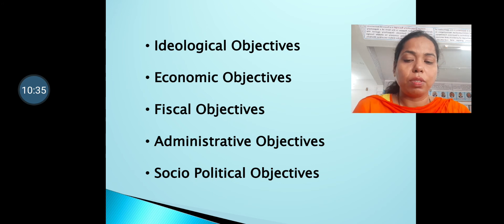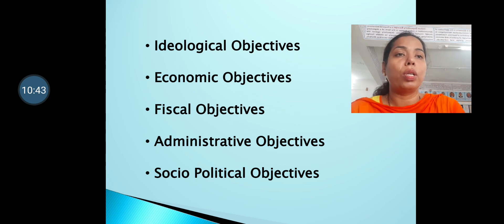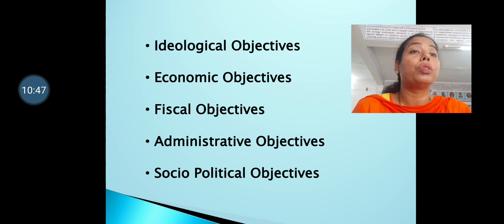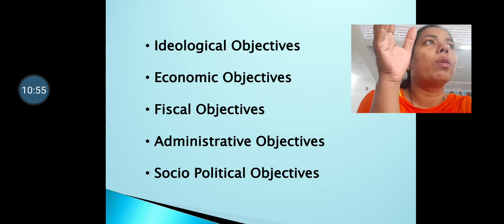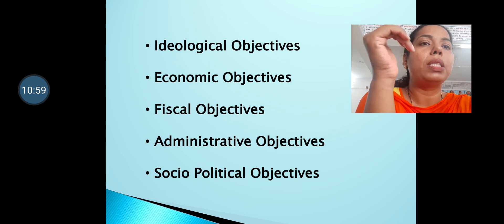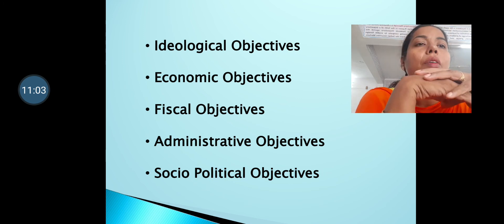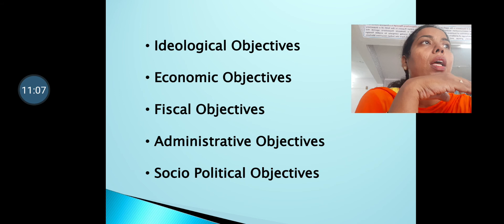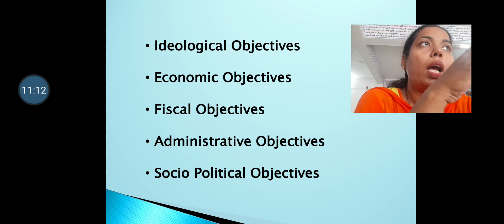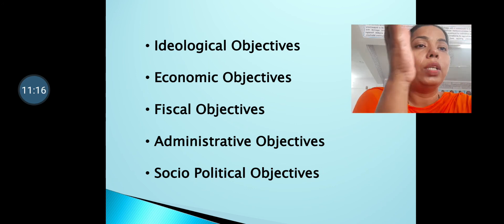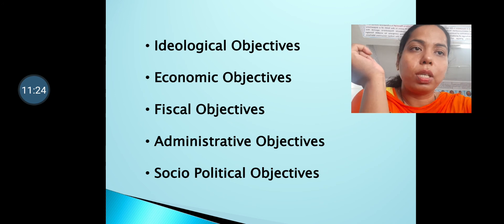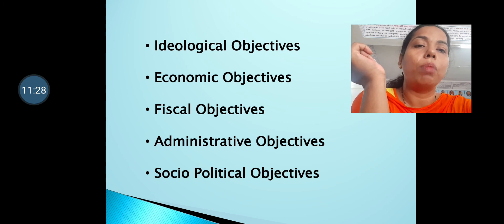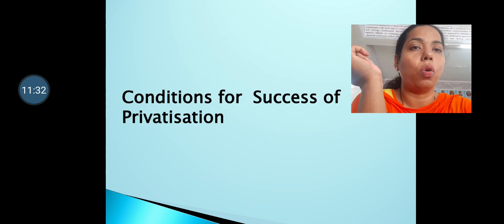The administrative objectives aim to strengthen industrial management in the country. The socio-political objectives relate to trade unions — addressing irregularities found within them and aligning them more with the needs of the corporate world. In summary, the objectives of privatization are ideological, economic, fiscal, administrative, and socio-political.